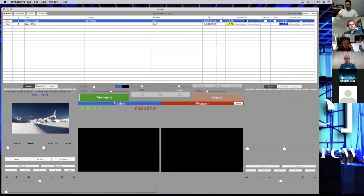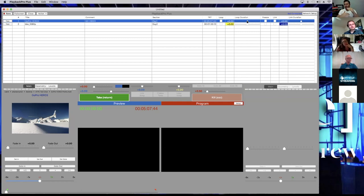Loop duration goes between negative five and positive five seconds. This is the amount of time the loop has to come back to the beginning again. So if a video ends abruptly and starts abruptly, you can change that to add a little gap between iterations. I'll also mention that Playback Pro, if you use these functions, works as an A-to-B switcher — going to black and coming out of black.